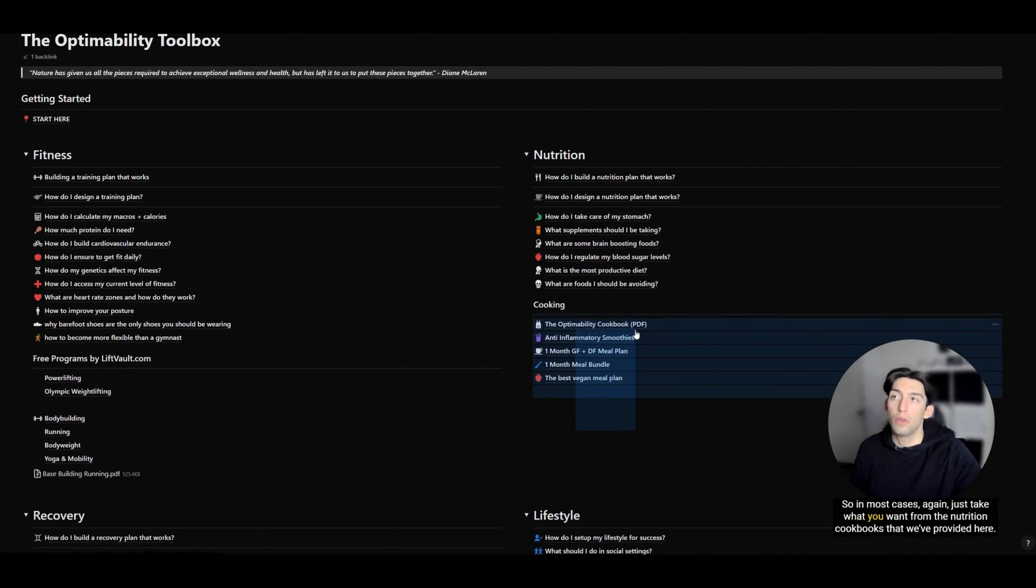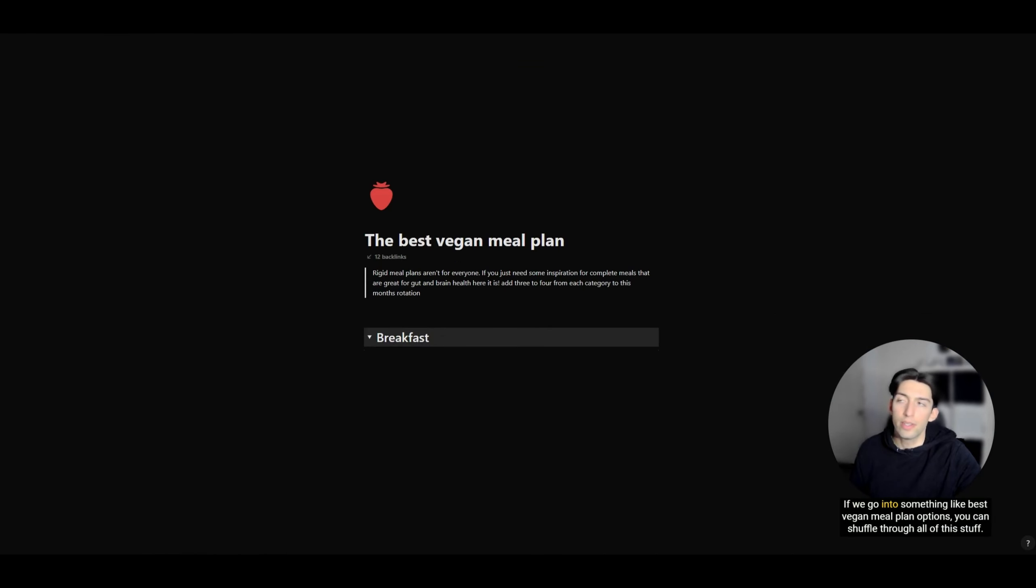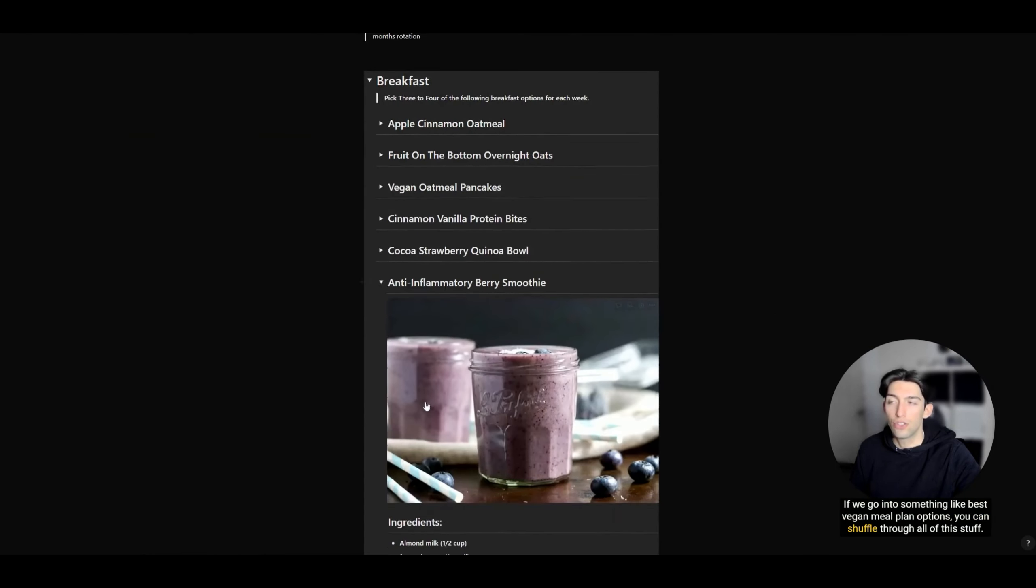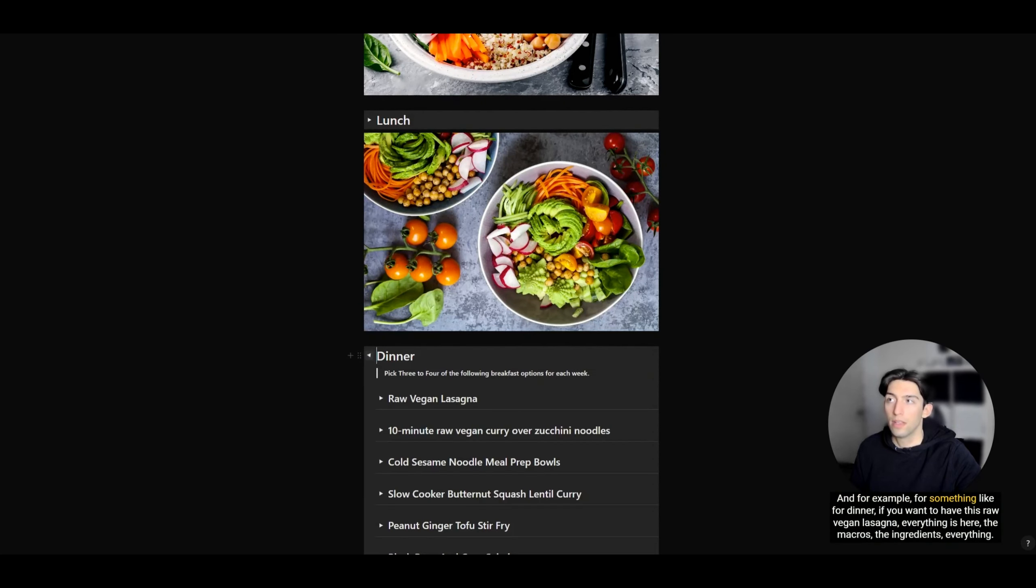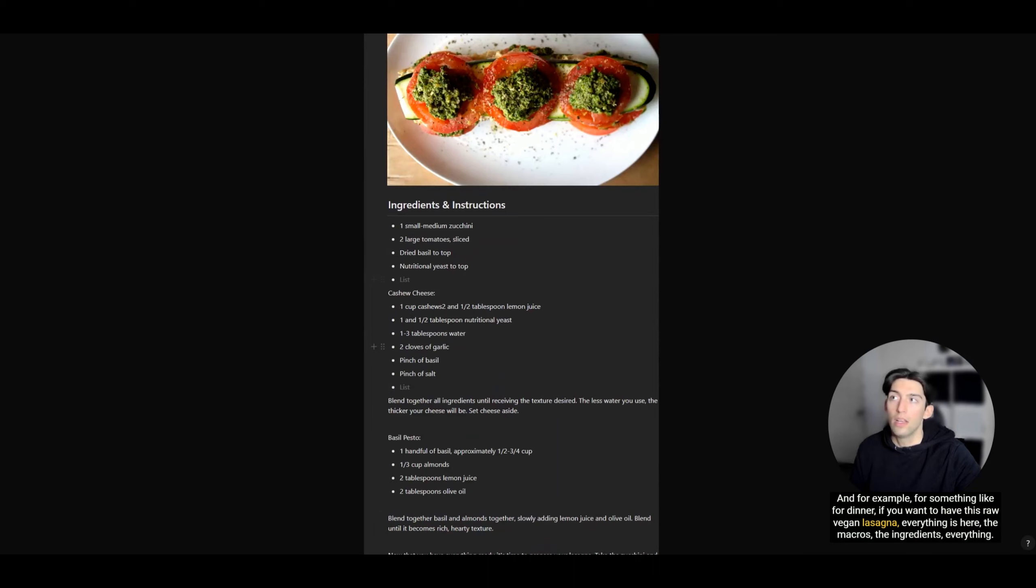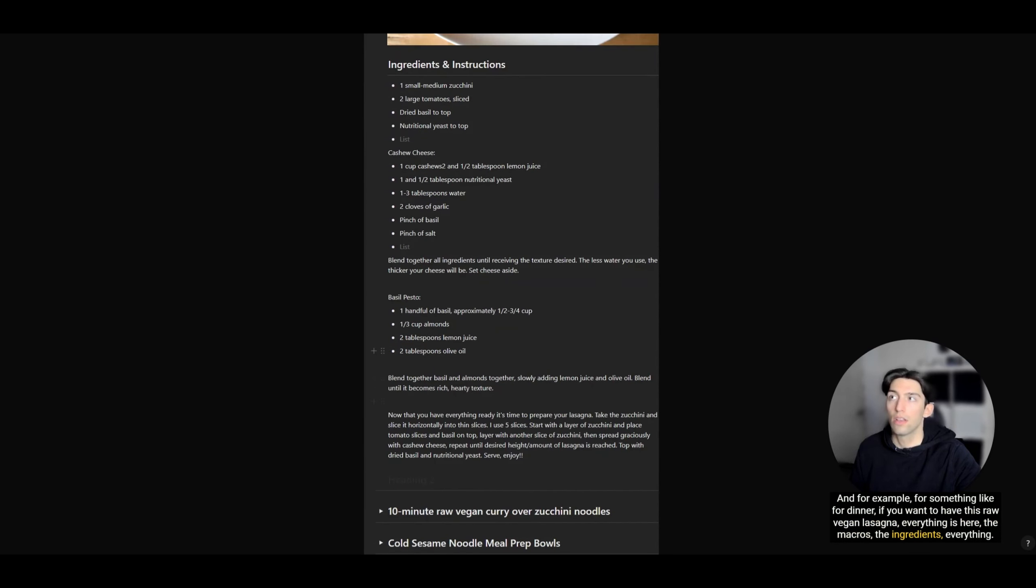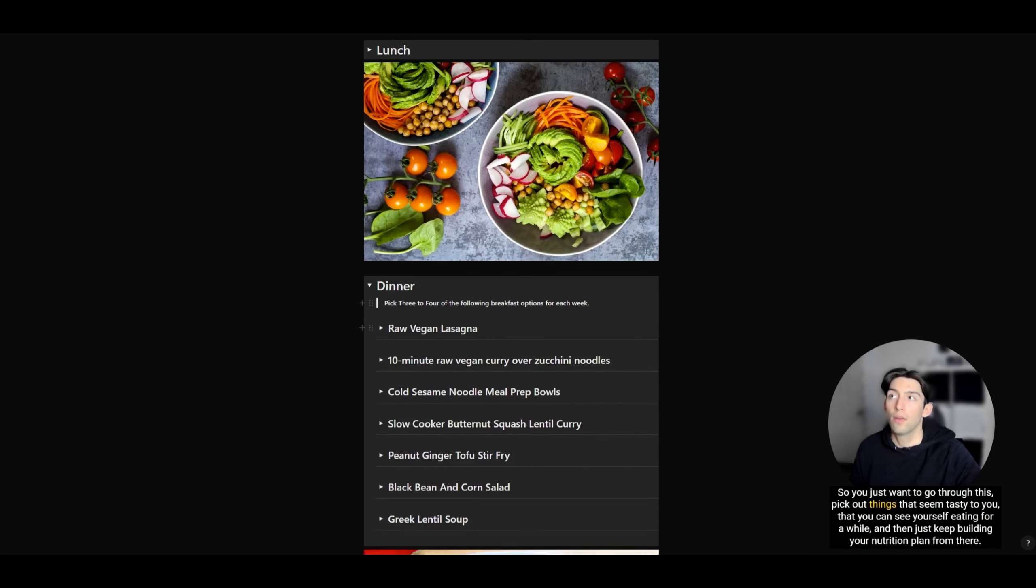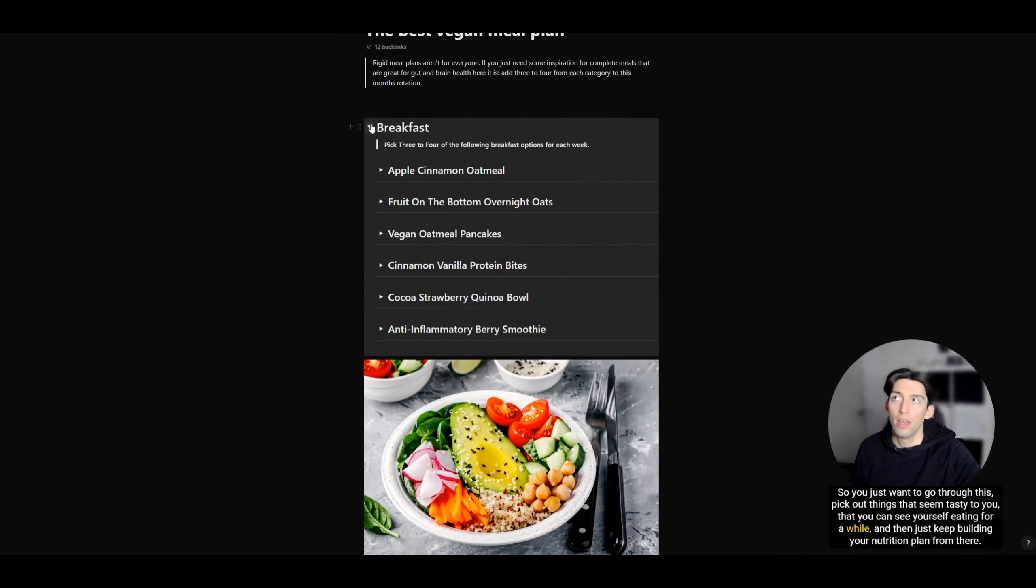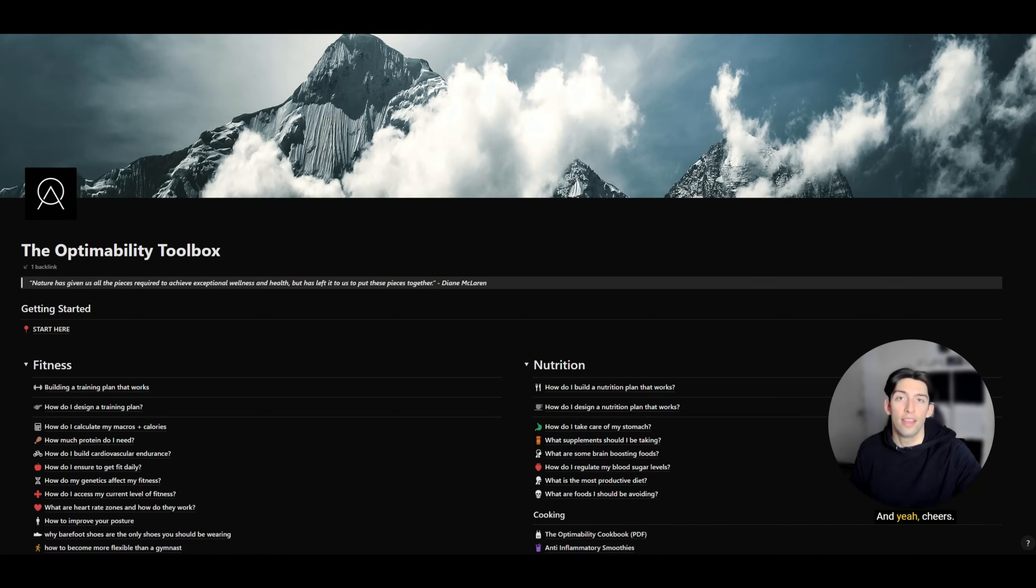In most cases, just take what you want from the nutrition cookbooks that we've provided here. If we go into something like best vegan meal plan options, you can shuffle through all of this stuff. For example, if you want to have this raw vegan lasagna for dinner, everything is here—the macros, the ingredients, everything. You just want to go through this, pick out things that seem tasty to you that you can see yourself eating for a while, and then just keep building your nutrition plan from there. Cheers, hopefully I'll see you soon.